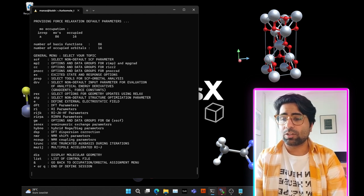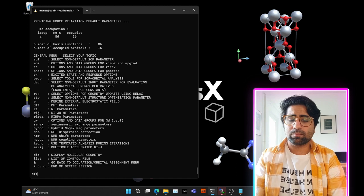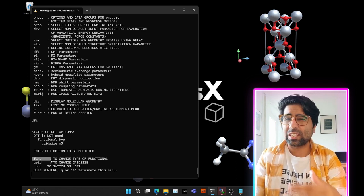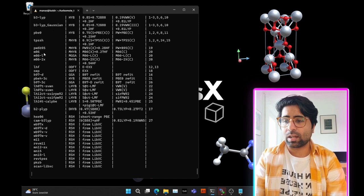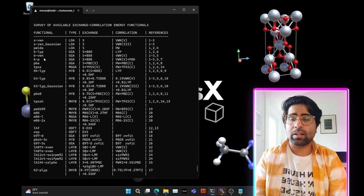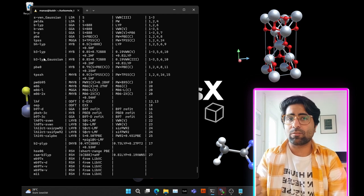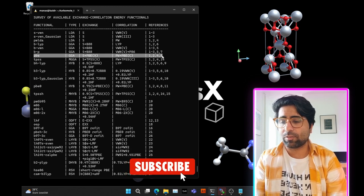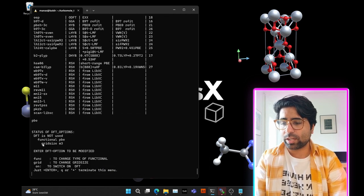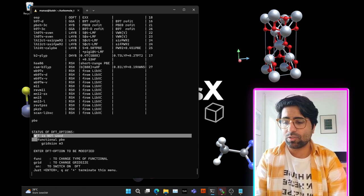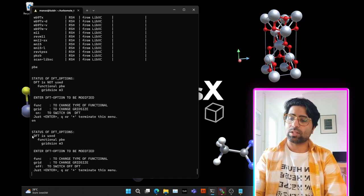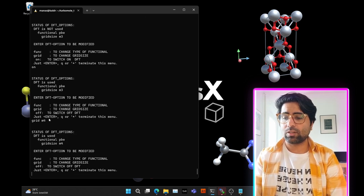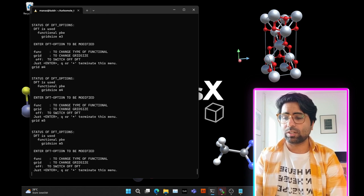We've reached the final menu of the define utility. Since we want to run a DFT calculation, type DFT to specify the functional. To see the list of functionals available, type func and press enter — you'll get many functionals available within TurboMole itself, without needing LibXC libraries. Let's choose PBE, a GGA functional. Type PBE and hit enter. Now type on to turn DFT on — it will say DFT is used and the functional is PBE. You can also set the grid size: type grid M5 and hit enter.